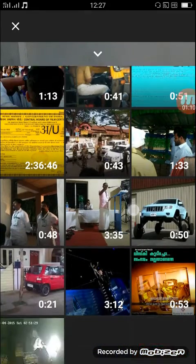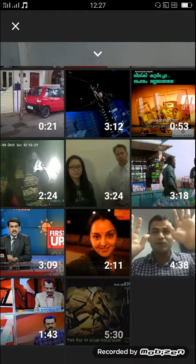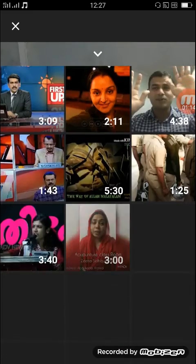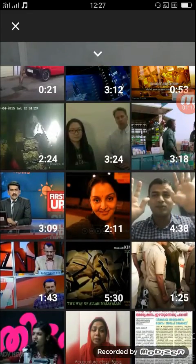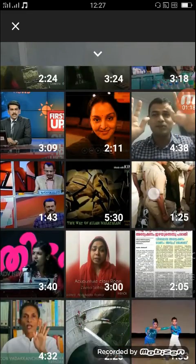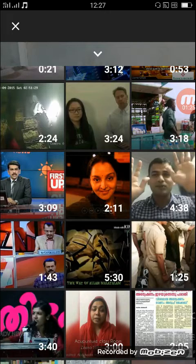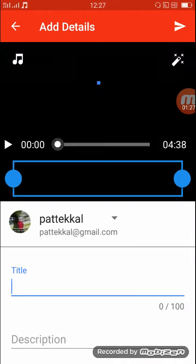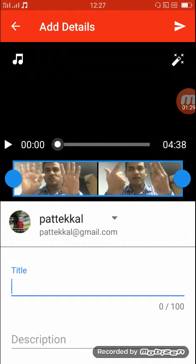We have already made the videos and we will select the videos. We made a video and we will have to upload it. We will select this.